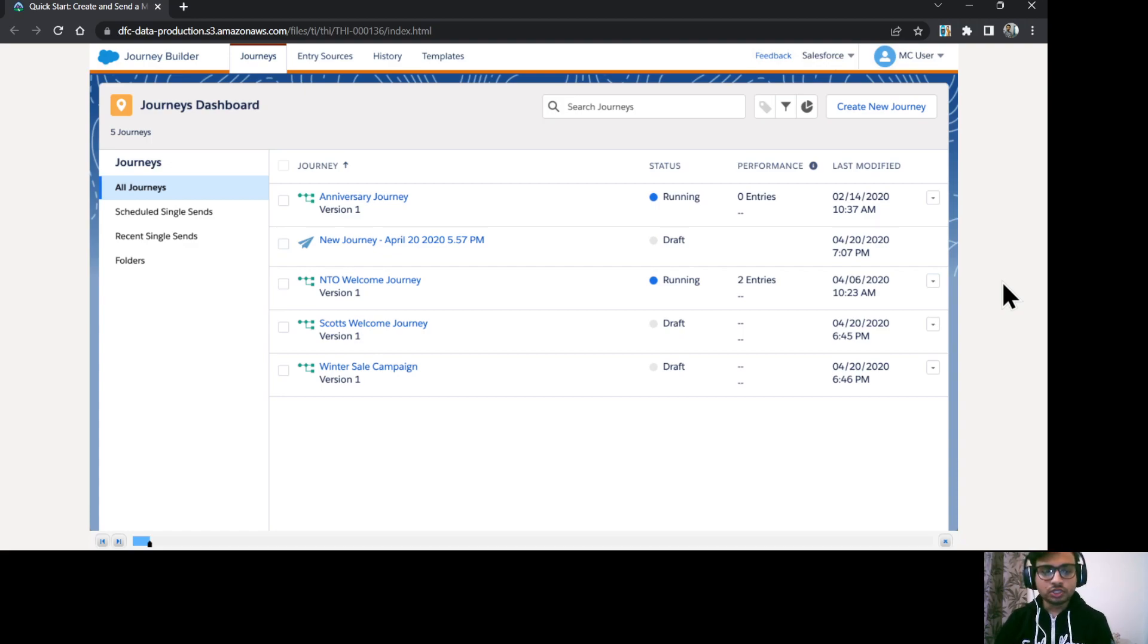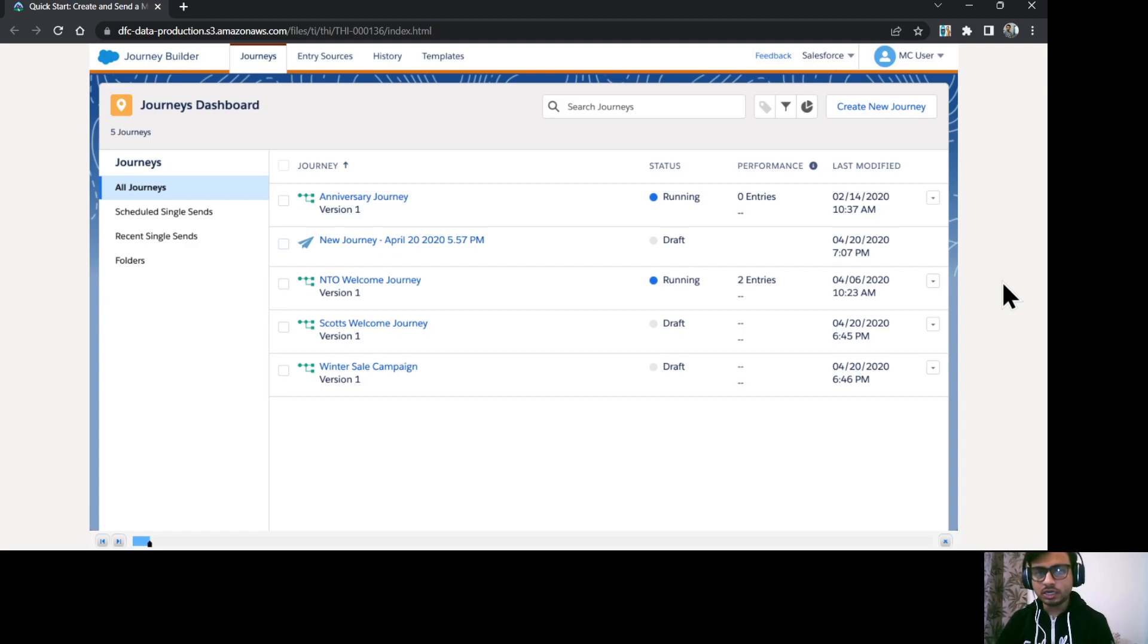Here I am on the journey dashboard and here you can see all the journeys which are in running or draft status in your org.